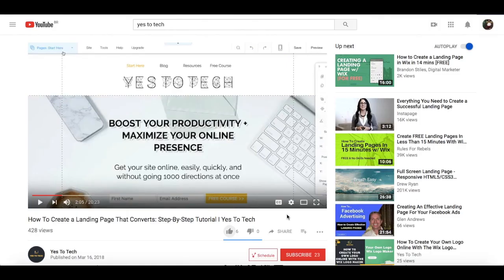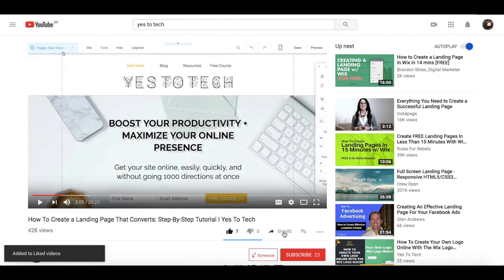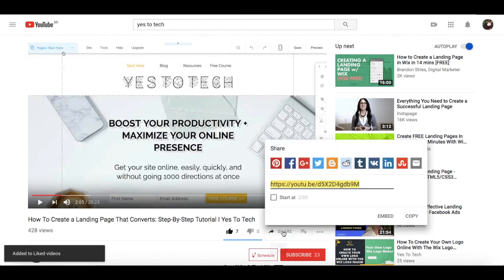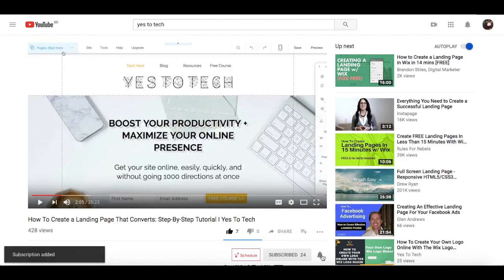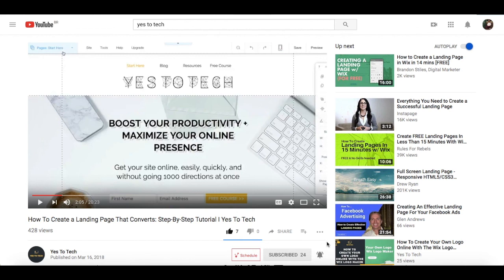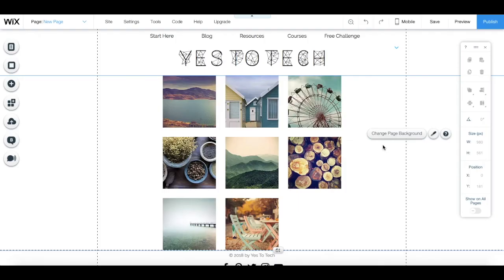If you liked this video, give me a like below, share it with your friends, and make sure to subscribe and hit the bell to be notified every time we post a new video. Thank you so much for watching, and I'll see you in the next video.